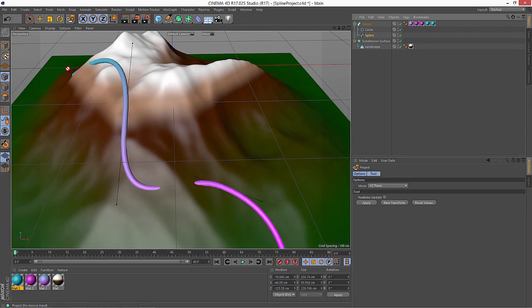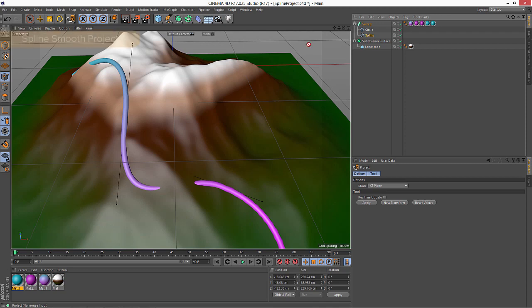One of the downsides to this command is that its resolution is only as good as the subdivision of your spline. So you might have to tweak the resolution of your spline back and forth until you get a nice projection that really matches the geometry.